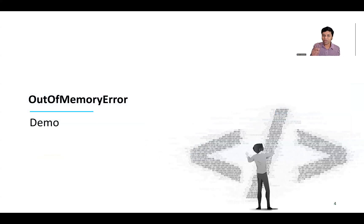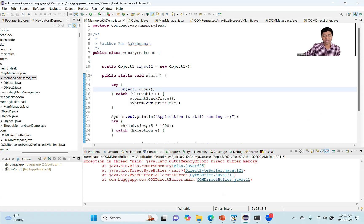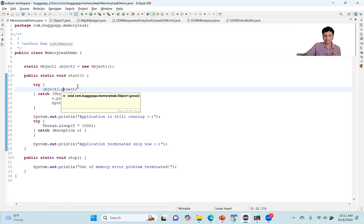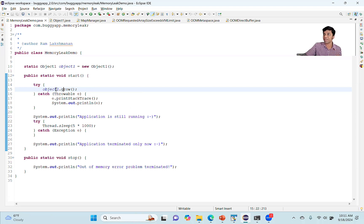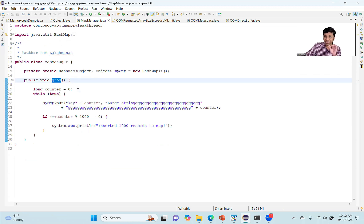Now I want to show you an out of memory error demo — what triggers an out of memory error. Here I've put together a sample hypothetical program which is going to trigger an out of memory error. There is this class called MemoryLeakDemo. It has a start method which invokes a grow method on object one. That object one has a map manager, and it invokes a grow method on this map manager. This is where the actual memory leak is happening.